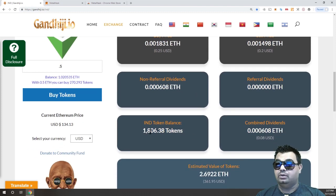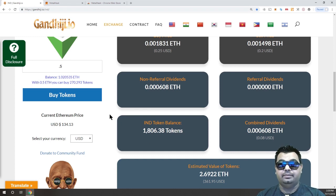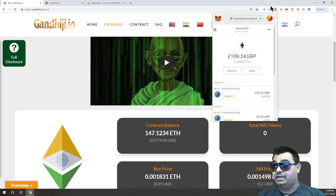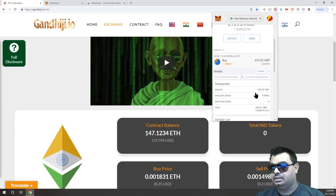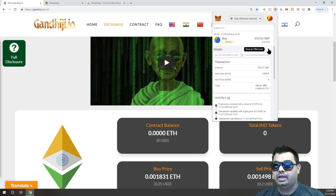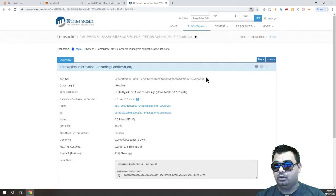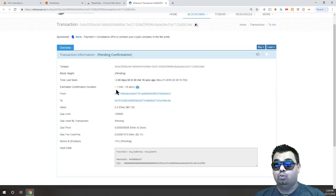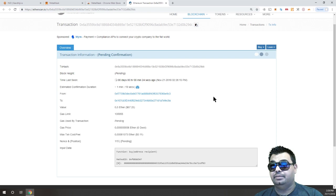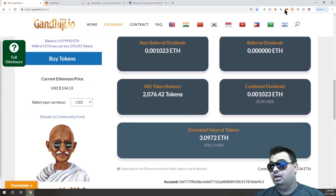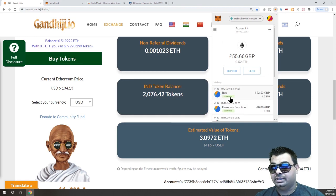One thing to note — I already have 1,806 tokens in this account. Once the transaction confirms on the blockchain, those new tokens will show in my account. We can click on MetaMask and see the transaction is pending. Clicking on it gives us the option to view on Etherscan. Etherscan shows that within the next one minute and 19 seconds, this transaction will clear and be confirmed on the Ethereum blockchain. Dropping back to our account — and there you go, that has confirmed now.